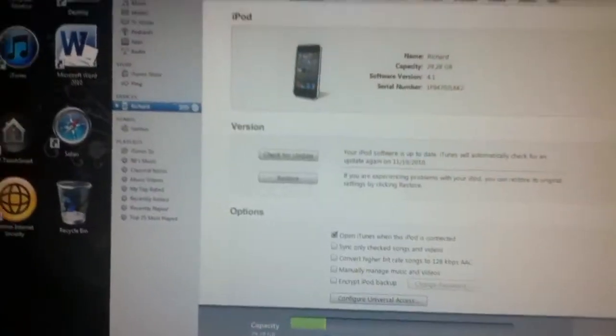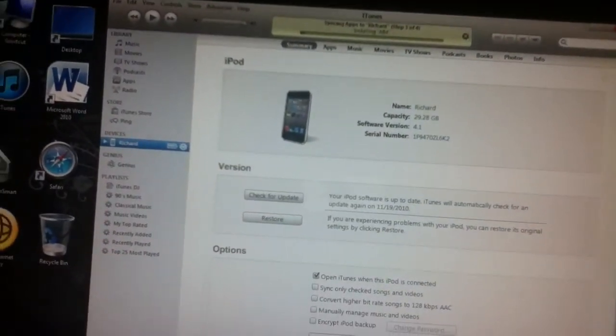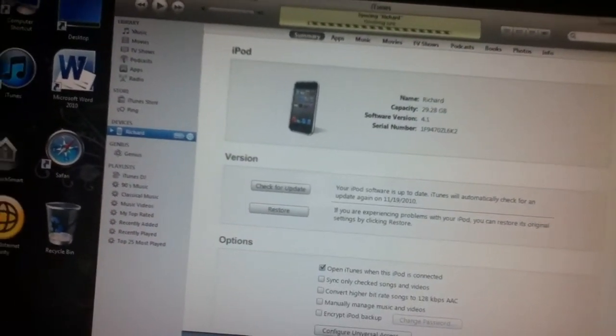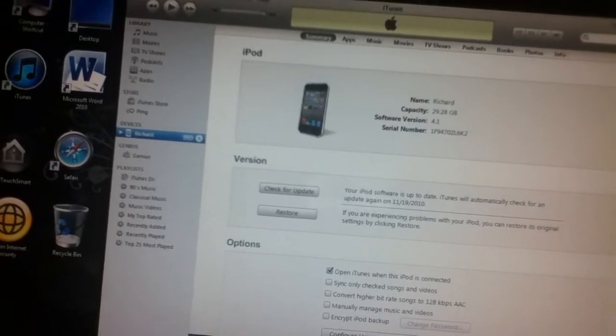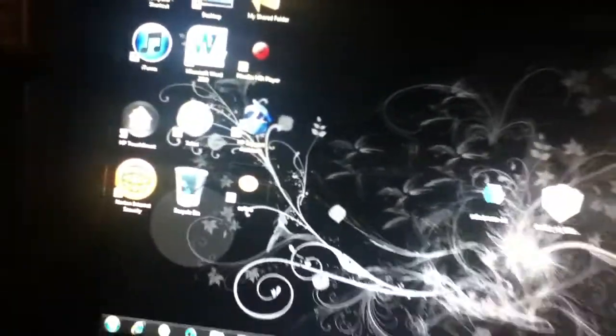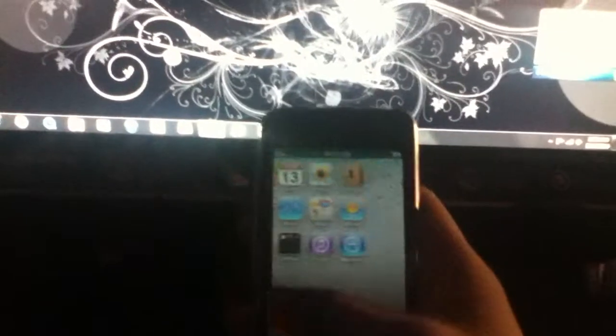The first thing you are going to do is backup. Okay, as you can see I have nothing in my iPod — nothing.